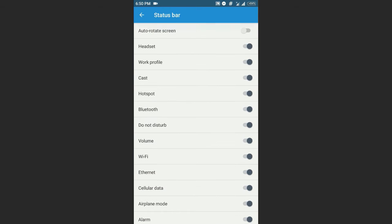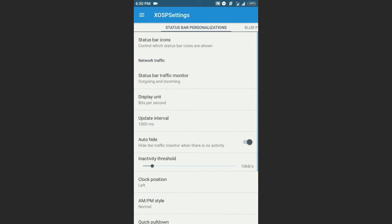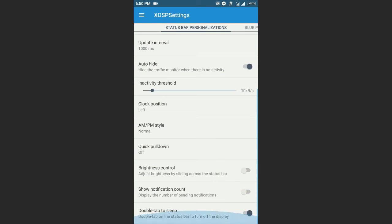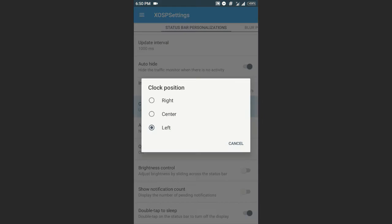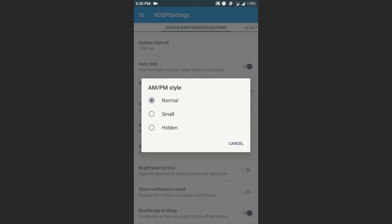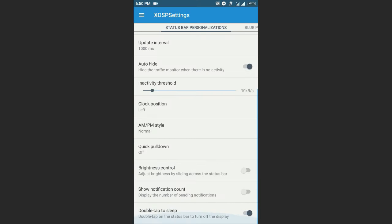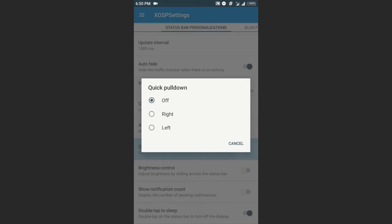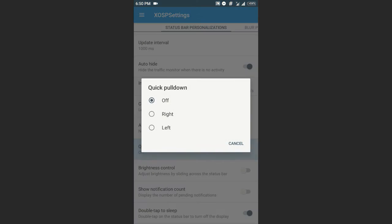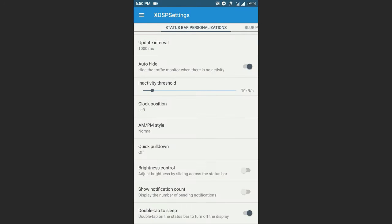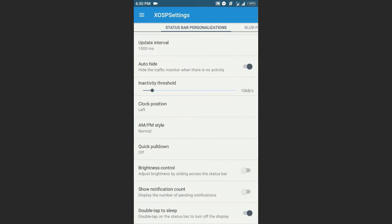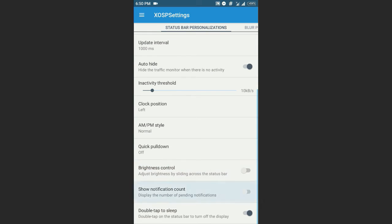And this is the status bar icons you can just enable and disable as you wish, and traffic monitor, left clock position, and AM/PM style, quick pull down. And let me tell you that this is not working, quick pull down is not working yet. This will be fixed in the future updates.